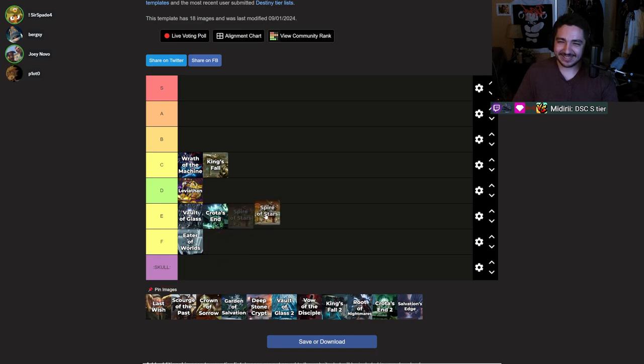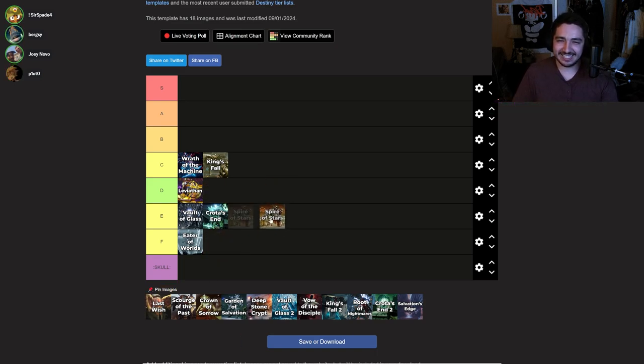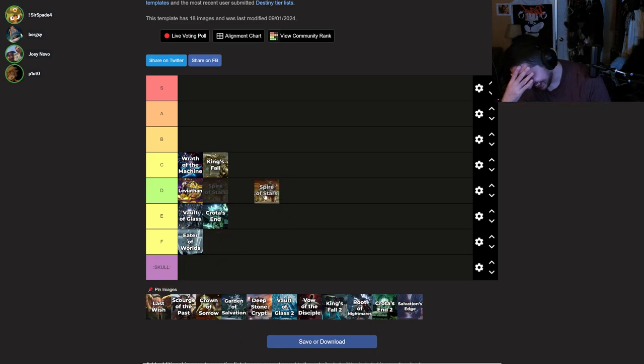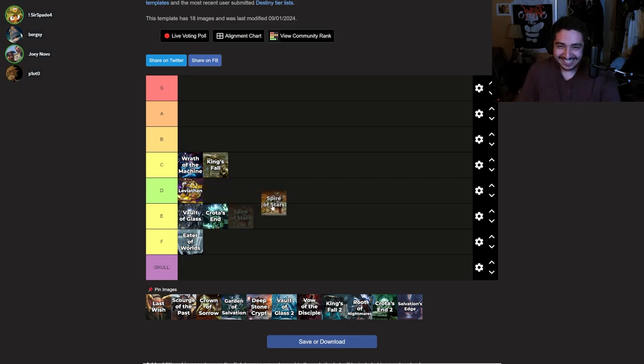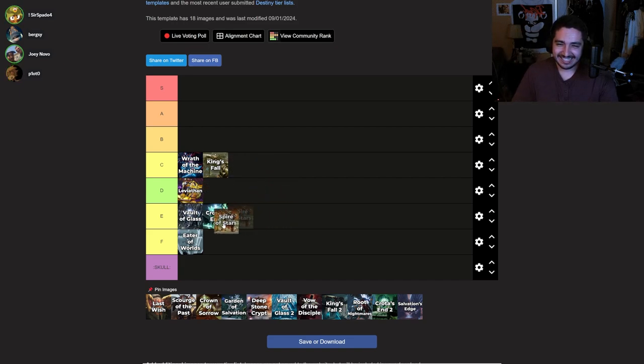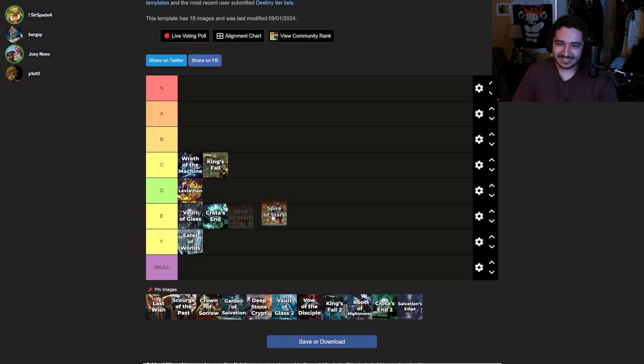Then what do you think about Spire of Stars? This is a pretty good raid. I didn't play it. I played that once. I had it in C tier. So that's E tier. Is it equal to Vault and Crota? I think so. Alright.